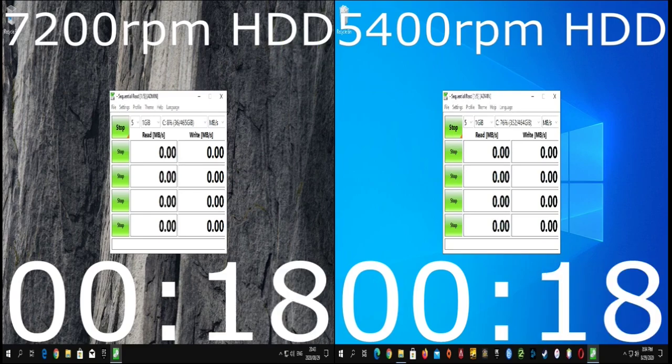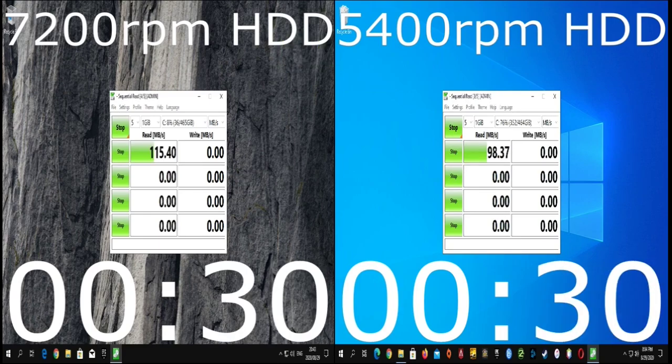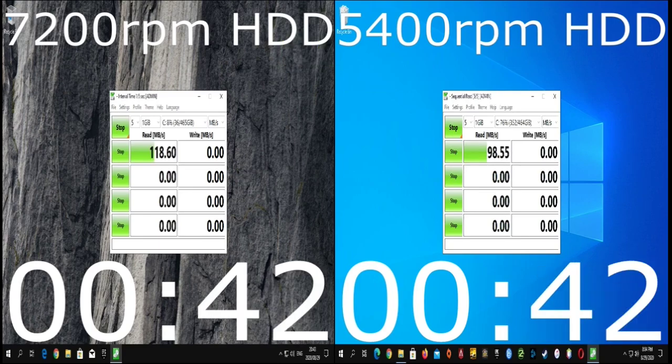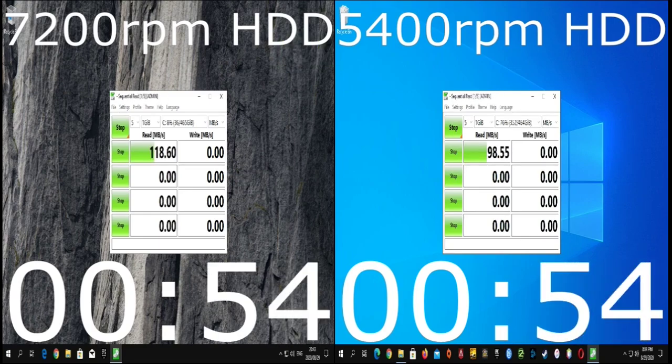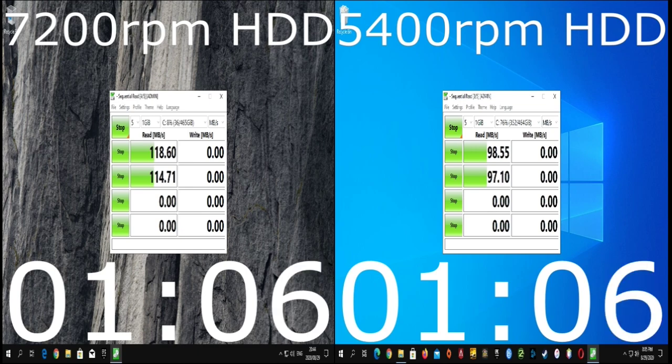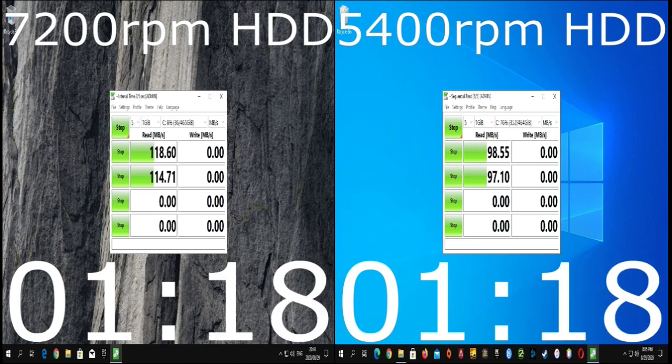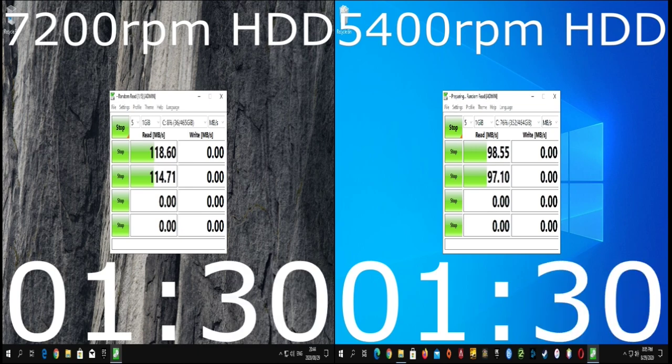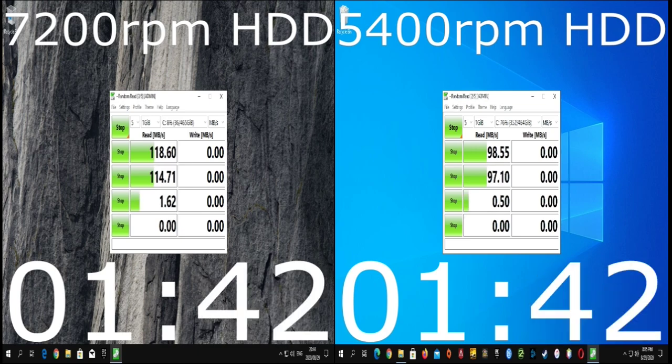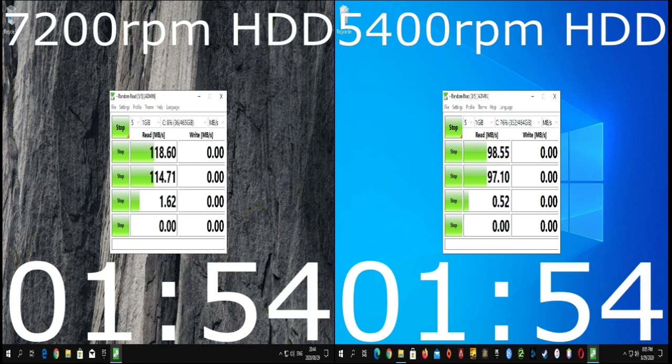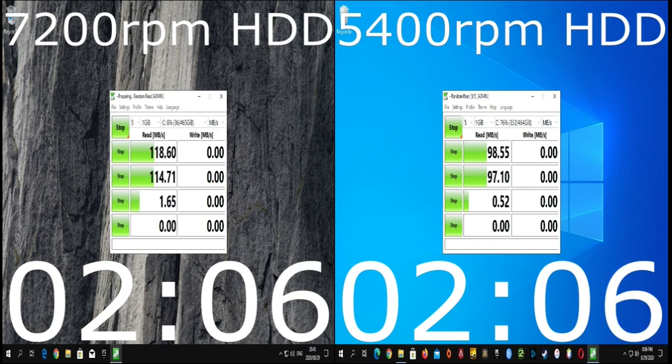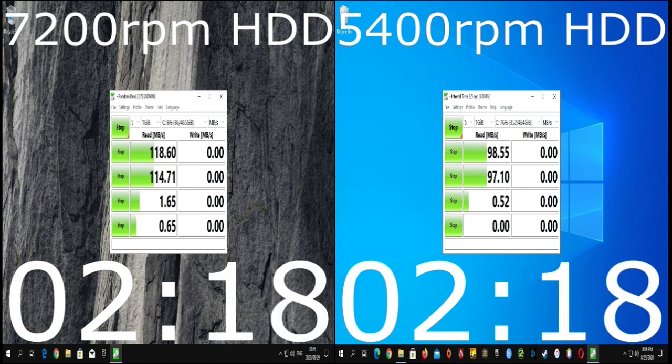Hi there, ever wanted to know what the difference in speed is between a 5400 RPM hard drive and a 7200 RPM hard drive? Well, you have come to the right place. Let's find out.